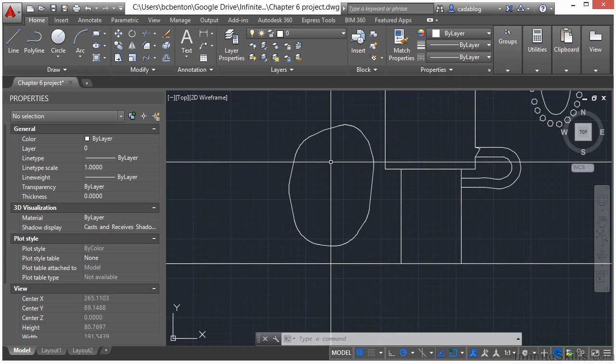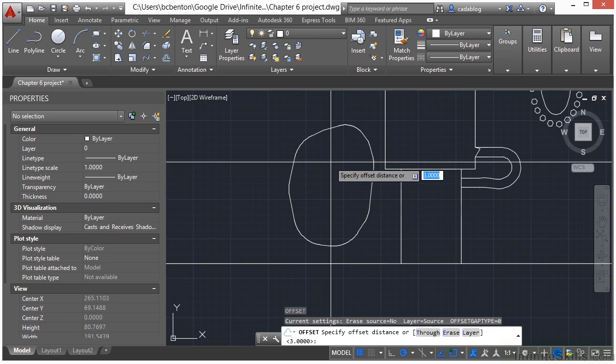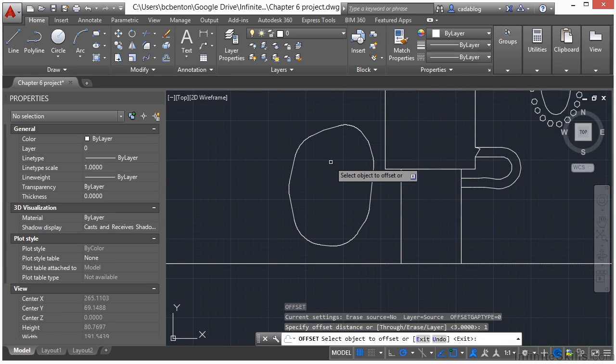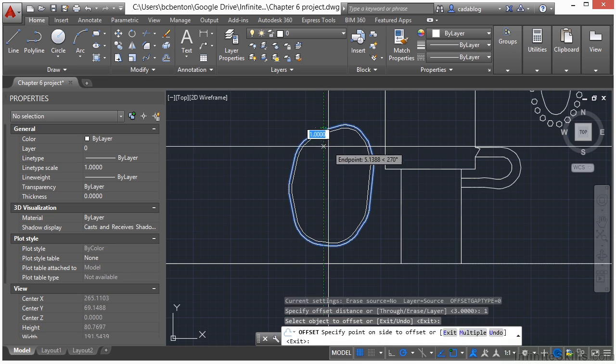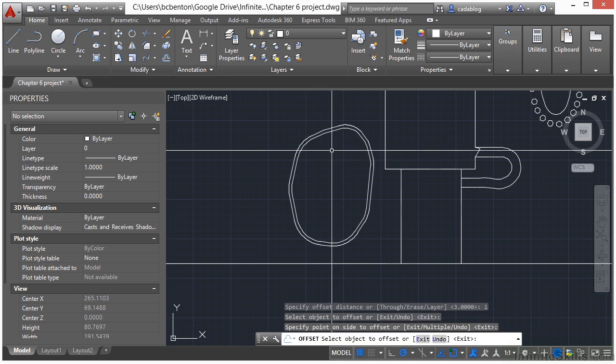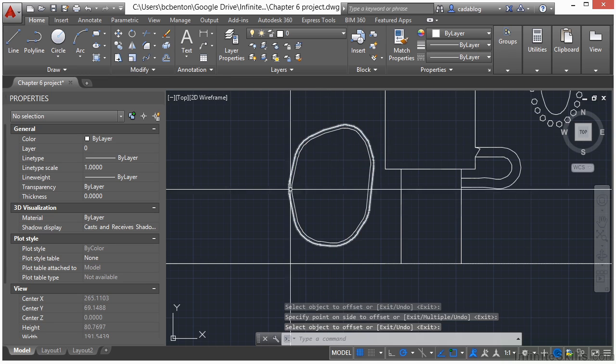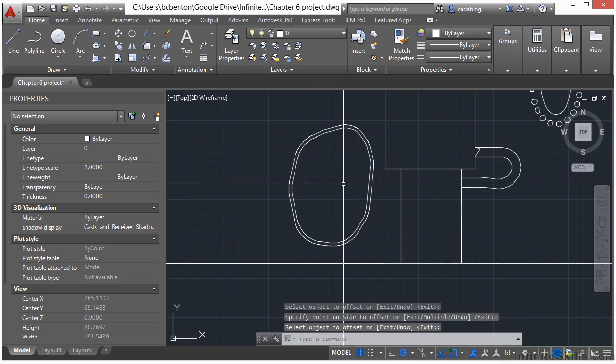Now let's give this a little bit of thickness. Use the offset command, of 1. Select it, put it on the inside. It gives us a little bit of a planting wall.